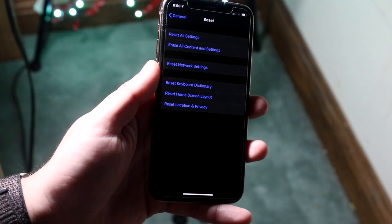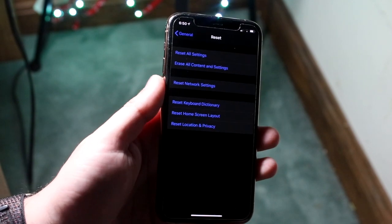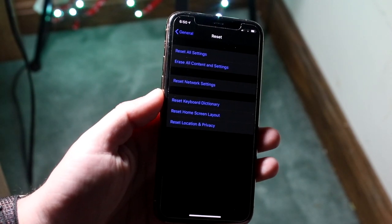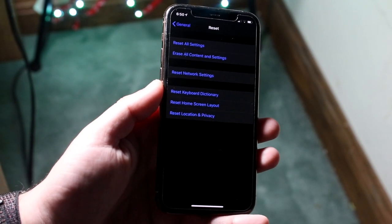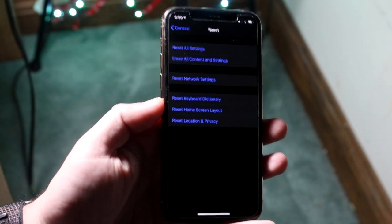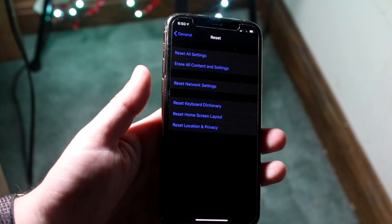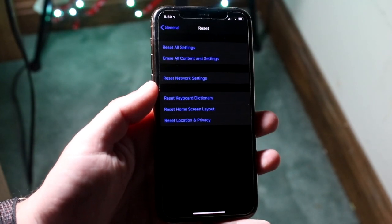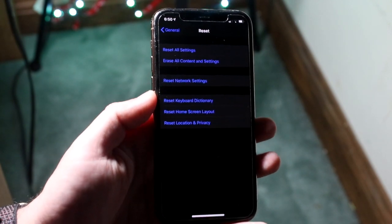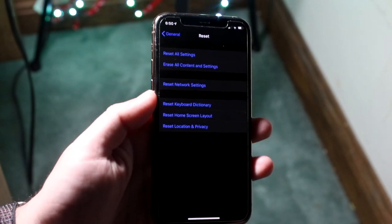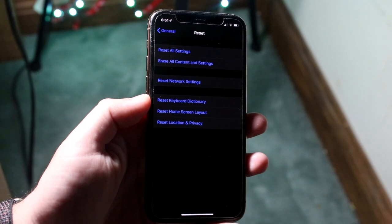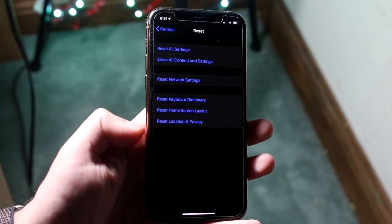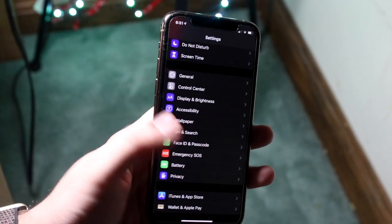This will basically make it so all your wifi passwords and saved wifis are deleted from your device, so keep that in mind. I'm not going to click it because I don't have this issue, but if you are having this issue, resetting the network settings might actually be the better way to go. Go ahead and click that, reset your network settings, and then recheck it. Hopefully it fixed it.